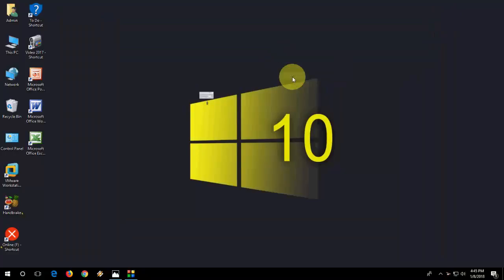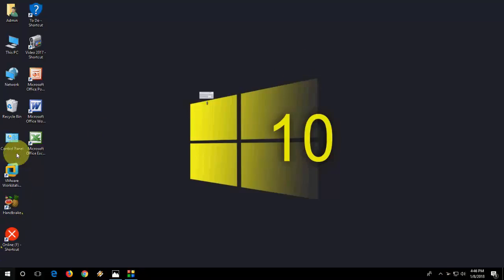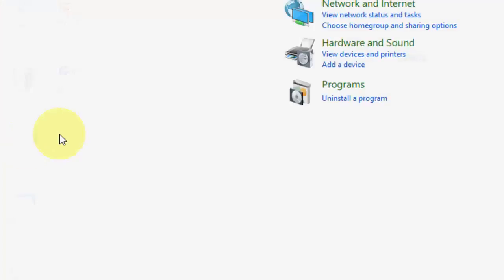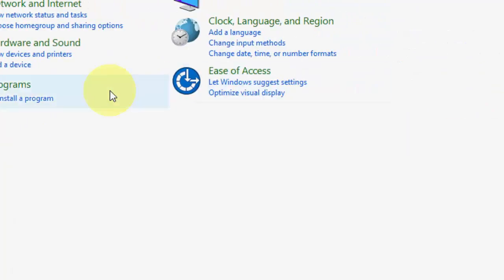If this is not working, after your num lock is turned on, if you are still facing problems with the numerical keys, then you need to go to control panel.